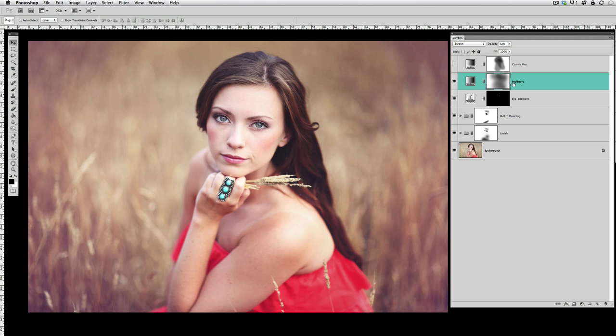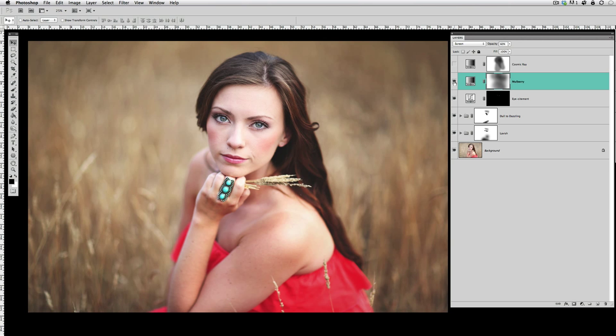And just used a soft low opacity black brush to remove some of this Mulberry off of her skin. If I had left it everywhere, here's what Mulberry looks like on her skin—it's not so pretty—but it's a nice effect around the edges of the picture to give an artistic sort of tone.